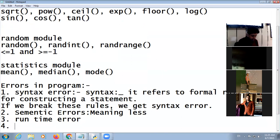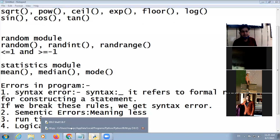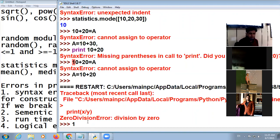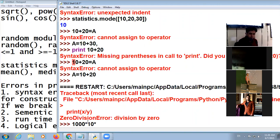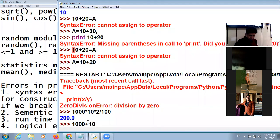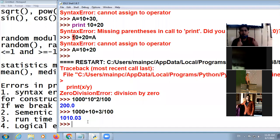Last type of error is called logical error. When you are making wrong logic for solving a problem. For example, if we want to calculate simple interest, the formula is principal amount into rate of interest into time divided by 100. But in place of that if I am doing simple interest plus rate of interest plus time divided by 100, it will give us wrong result. So this is called your logical error. Your logic is totally wrong. These four errors are clear?